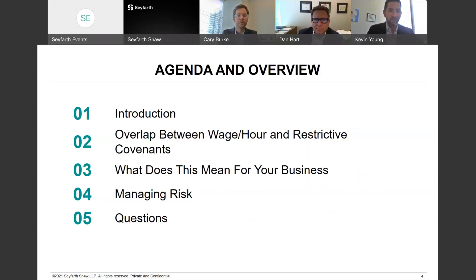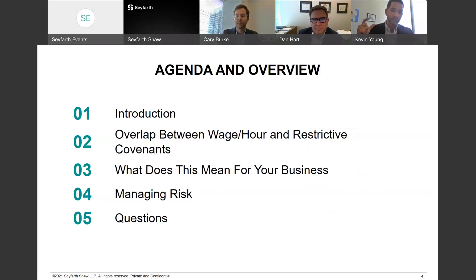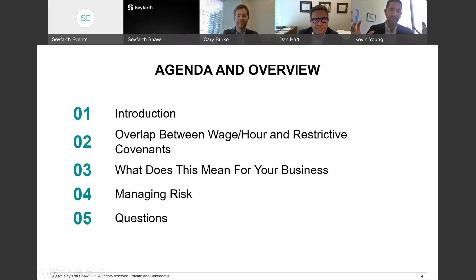I will start with an introduction giving some flavor for what this topic is and why we're talking about it. We'll then get deeper into the overlap between wage and hour law and restrictive covenant law. From there, we want to make this as practical as possible — what does this mean for you and your business, and how do you manage some of the risks we'll be covering today? Given Carrie's experience bridging the gap between these two areas of the law, she'll serve as director for today's presentation.